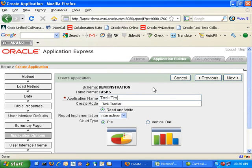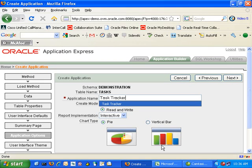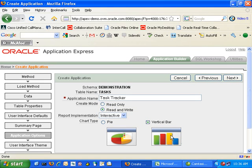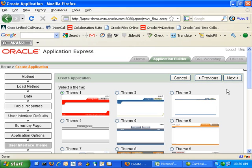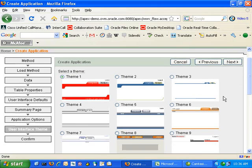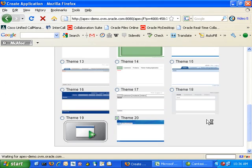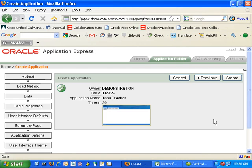We can also choose how we want our summary data displayed, either in a vertical bar chart or pie chart. The final thing we need to choose is the theme, which is just the look and feel of your application. Finally, if we hit the Create button, within a few seconds your application will be created.